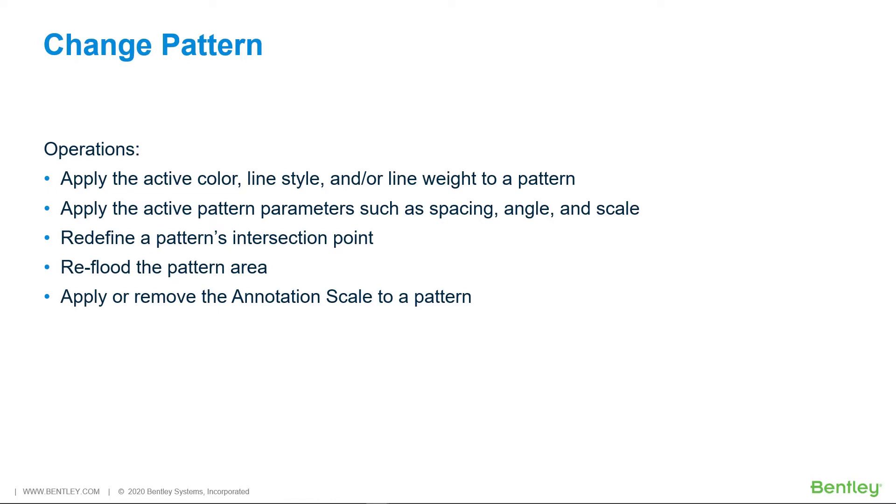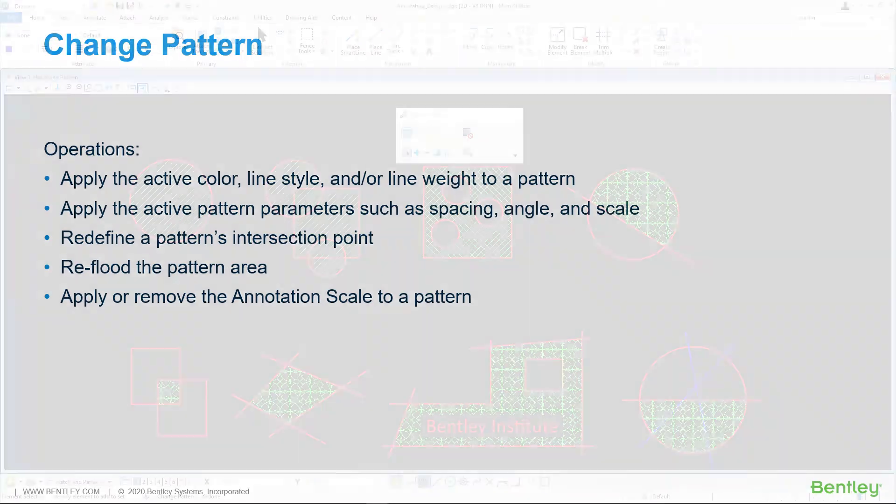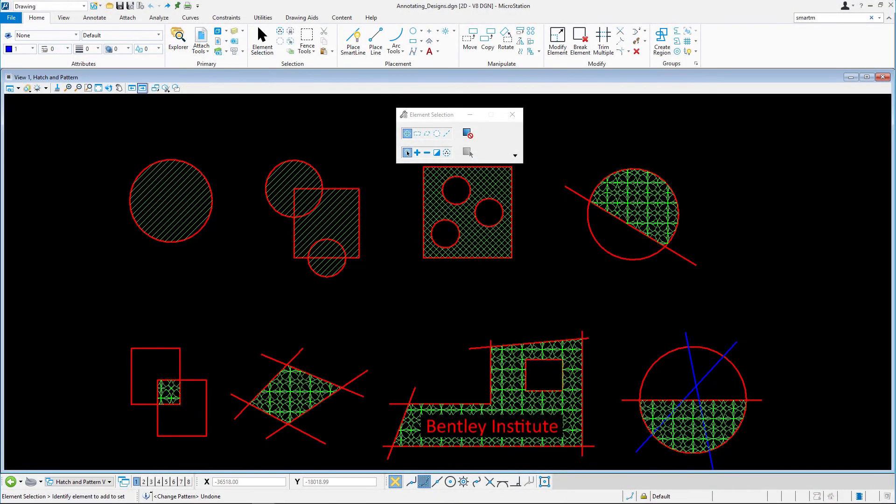You can find the Change Pattern tool on the Annotate tab in the Patterns ribbon group. Let's continue in Annotating Design Strategion in the Hatch and Pattern model.